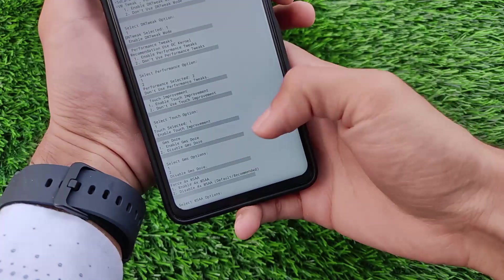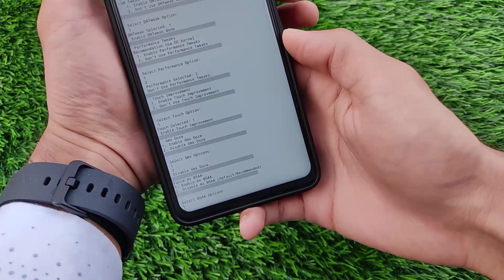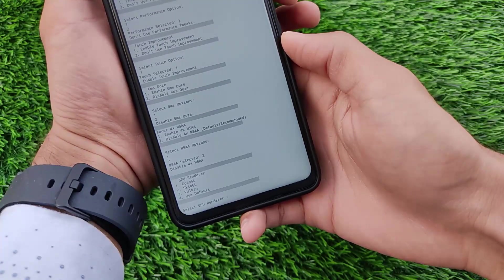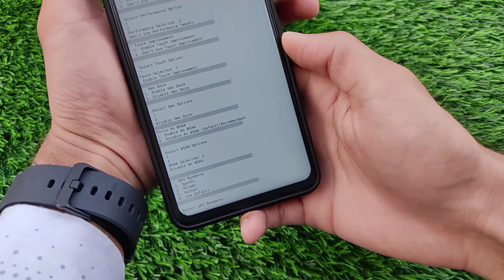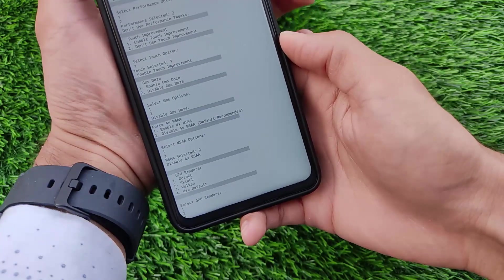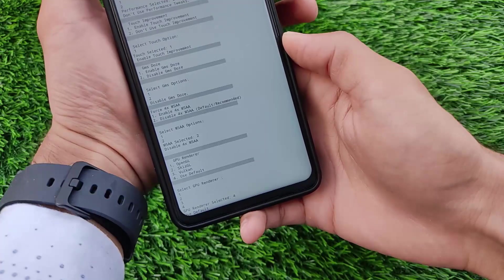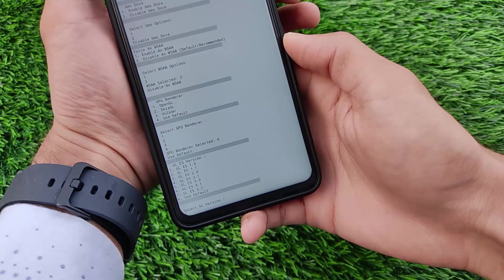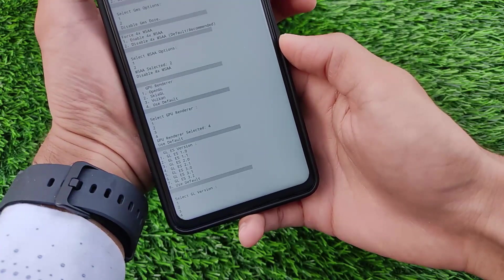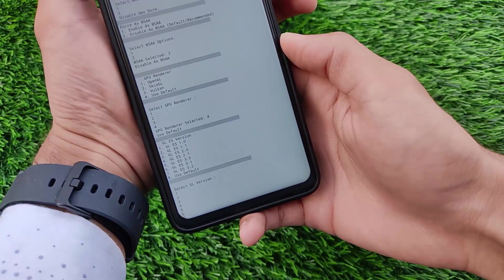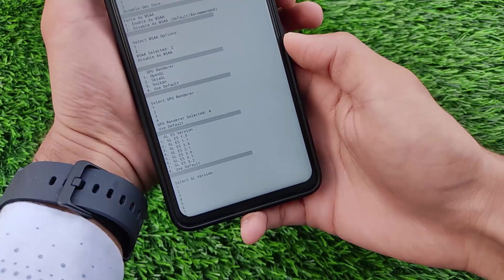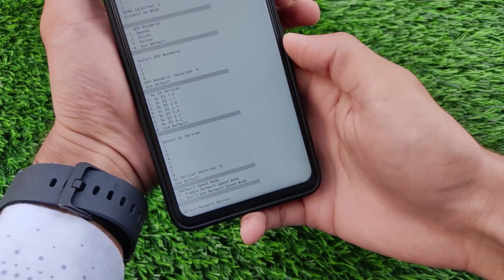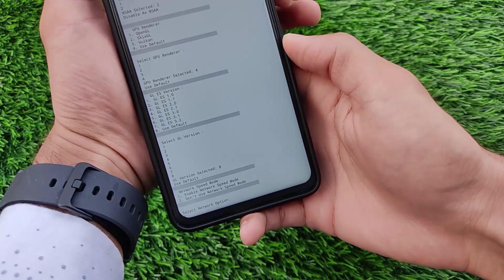GMS DOS and force 4X MSAA. You can simply enable or disable the required tweaks according to your own needs. We have the GPU renderer option available there. We have the GL version, GLES version so if you want to enable them you can simply enable.